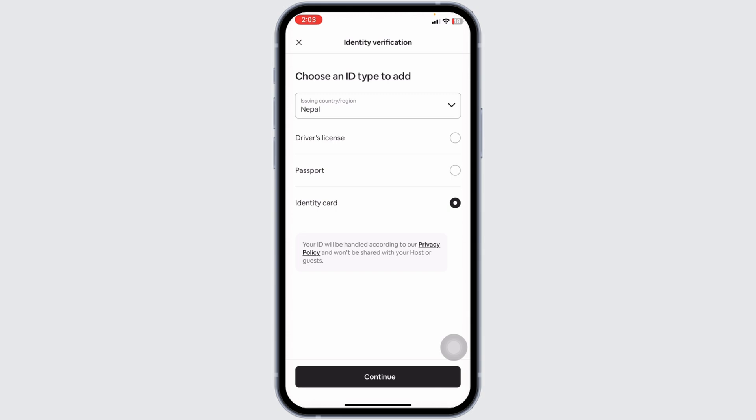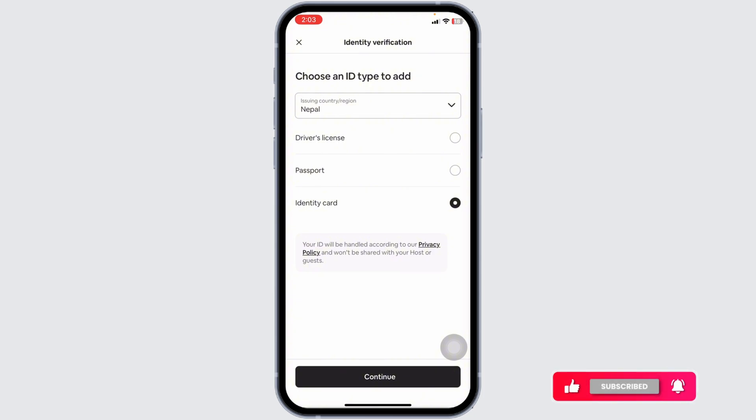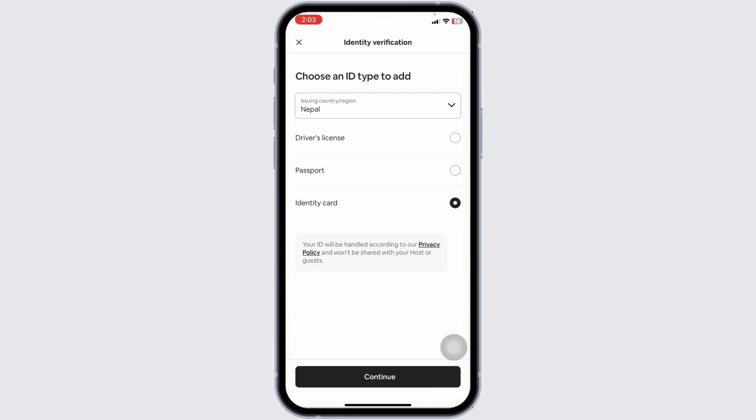After submitting your documents, you can check the status of your verification by returning to the identification verification section in your profile settings. Your BNB will also notify you via email and in-app notifications once your identity has been verified.